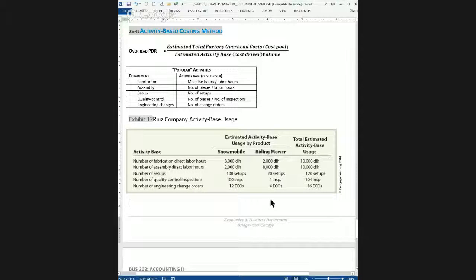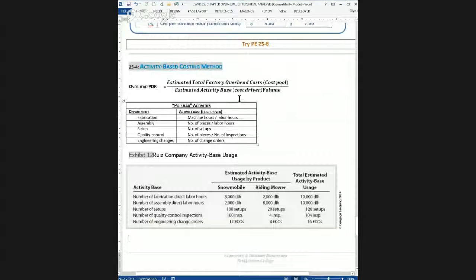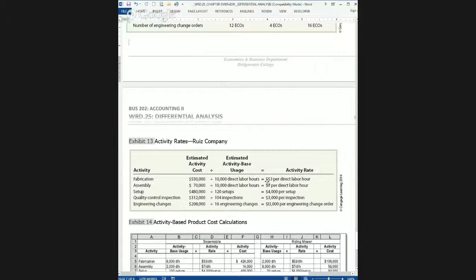The PDR is what we're trying to estimate, and the estimate of the cost over the estimate of the cost drivers will give the respective PDRs. For fabrication, the estimated cost is $530,000 divided by 10,000 direct labor hours, giving $53 per direct labor hour as the overhead cost per activity for the fabrication department. The assembly department has an estimated overhead cost of $70,000 divided by 10,000 direct labor hours, producing $7 overhead cost per direct labor hour.